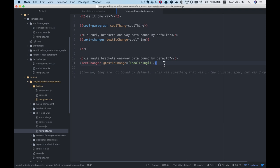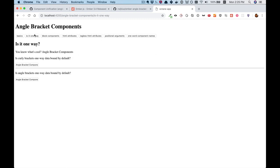You can see there's no action here — it is just a binding of cool thing to text to change. So, is it one way? If so, then changing this will not change anything else. But as we can see, bindings are by default two-way on the angle bracket invocation style. Having one-way data binding by default would be a much larger change than just an invocation style change.